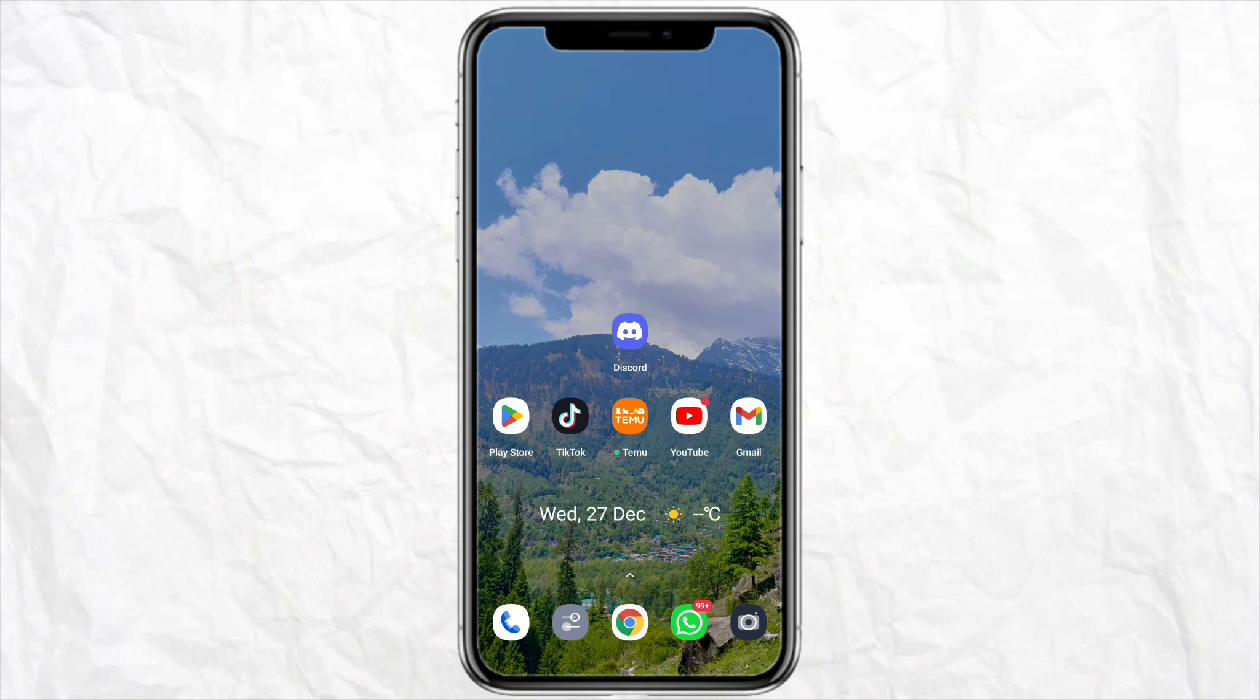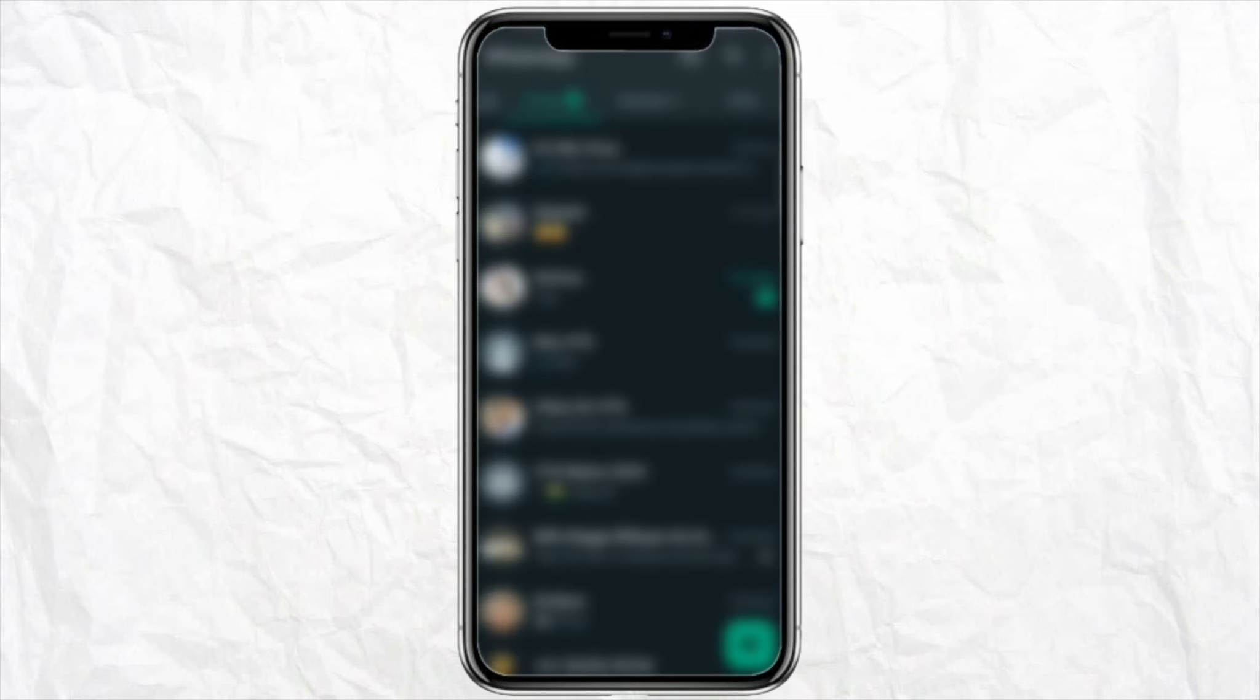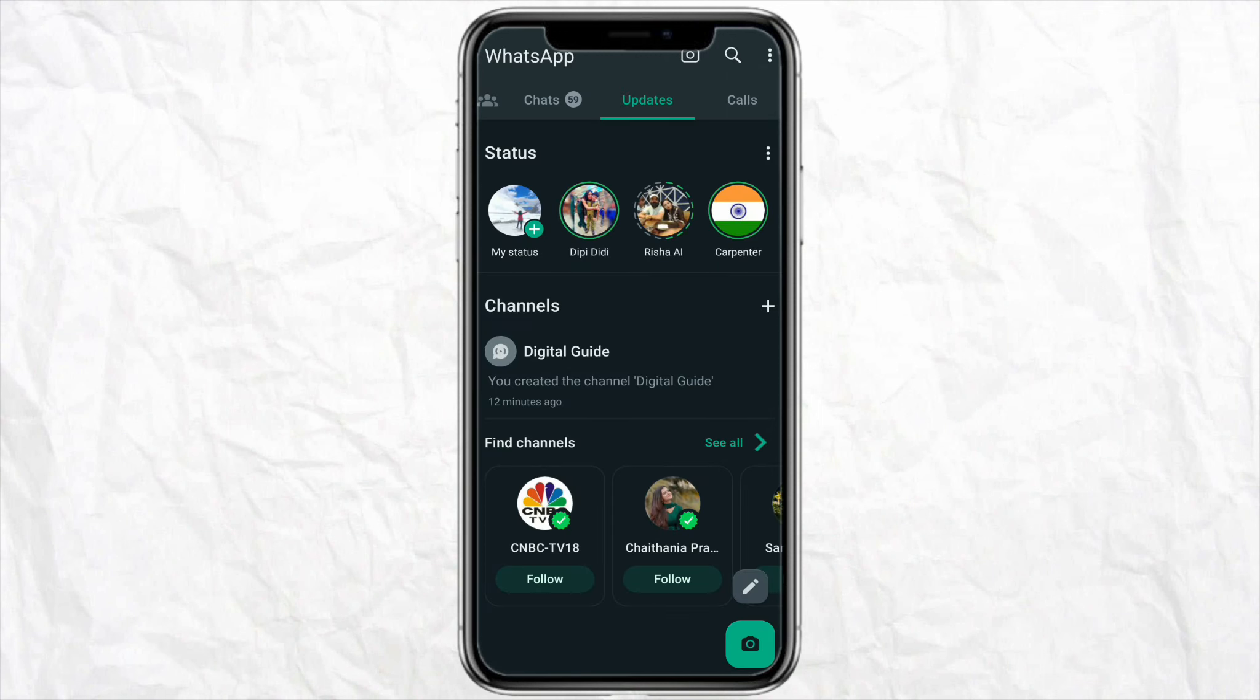First of all, you have to open your WhatsApp account, just click on the Updates from the middle. So there are two ways through which you can join a channel: first with an invite link, or the second way is to join a channel from Find Channels.